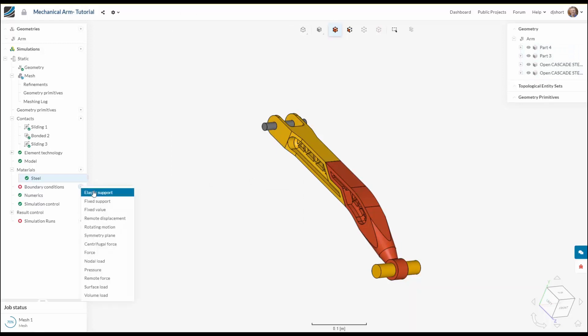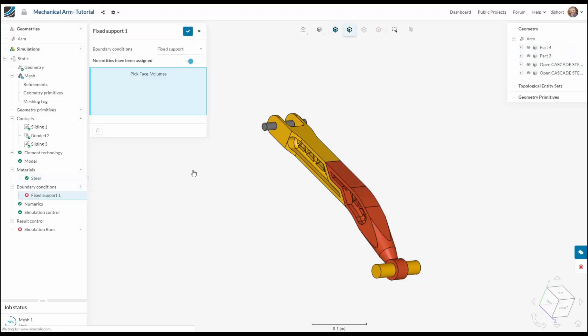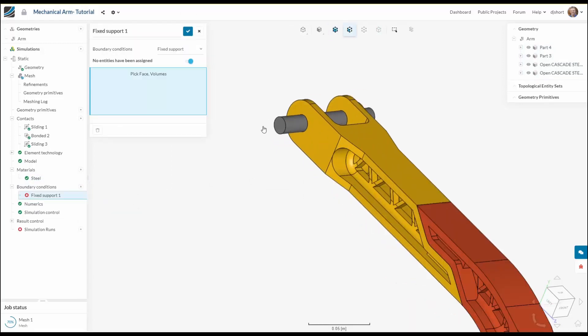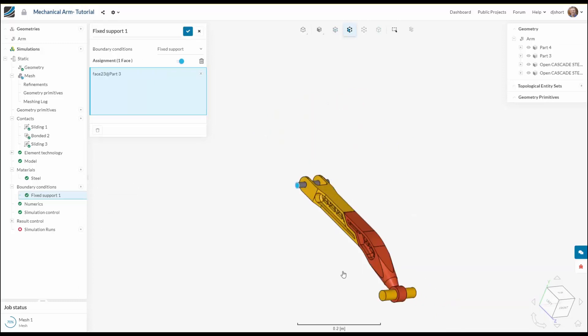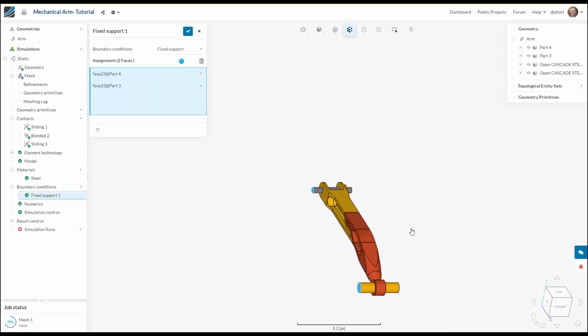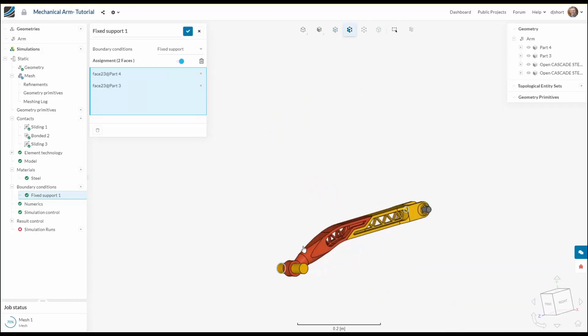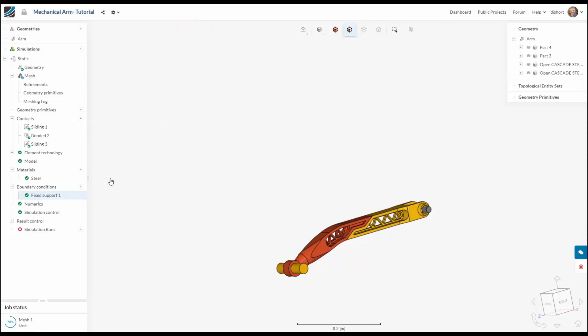With the material set up we need to establish the boundary conditions for the simulation. So I'm applying fixed supports to the ends of the cylindrical pieces which means that they're going to be restricted from movement in all directions.